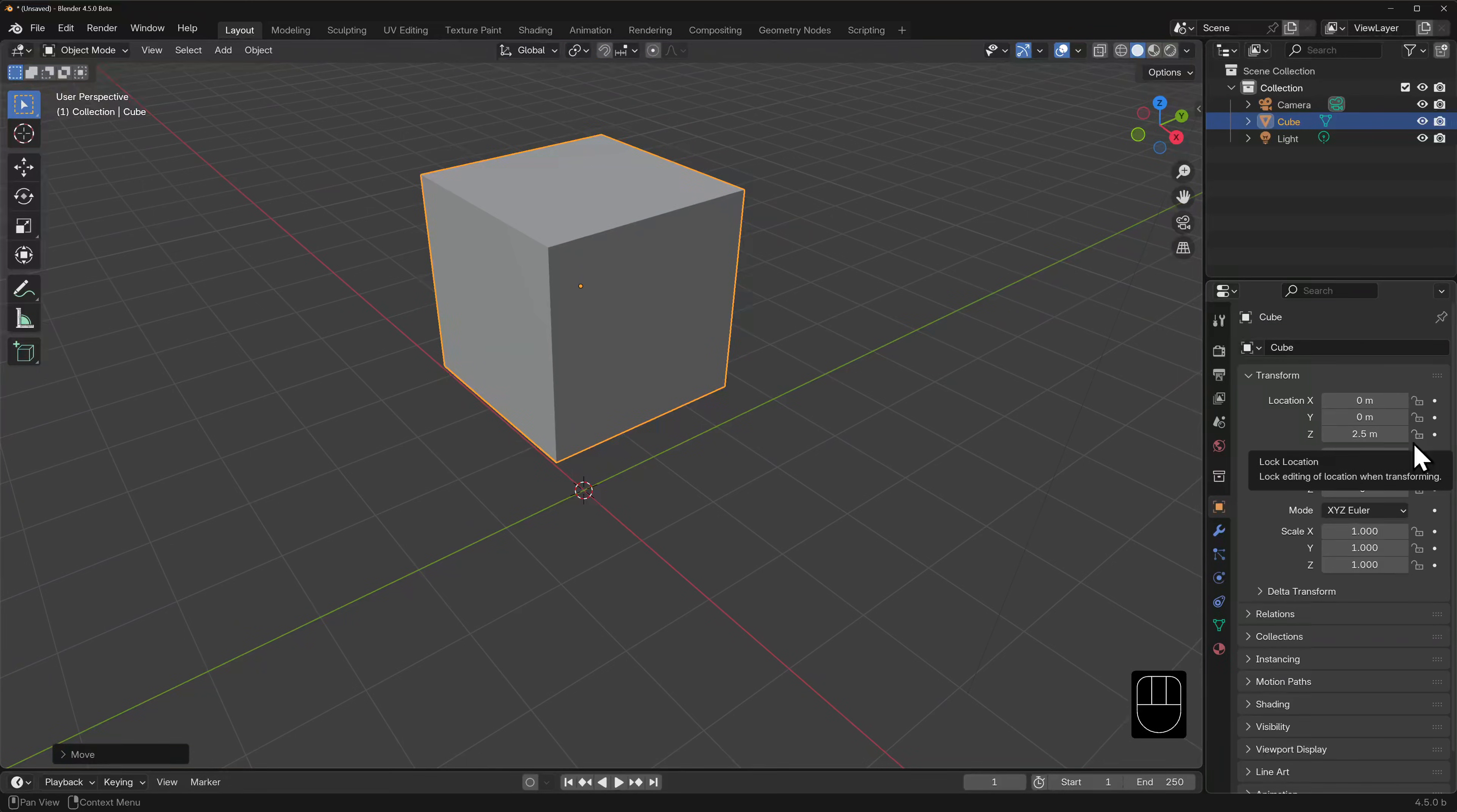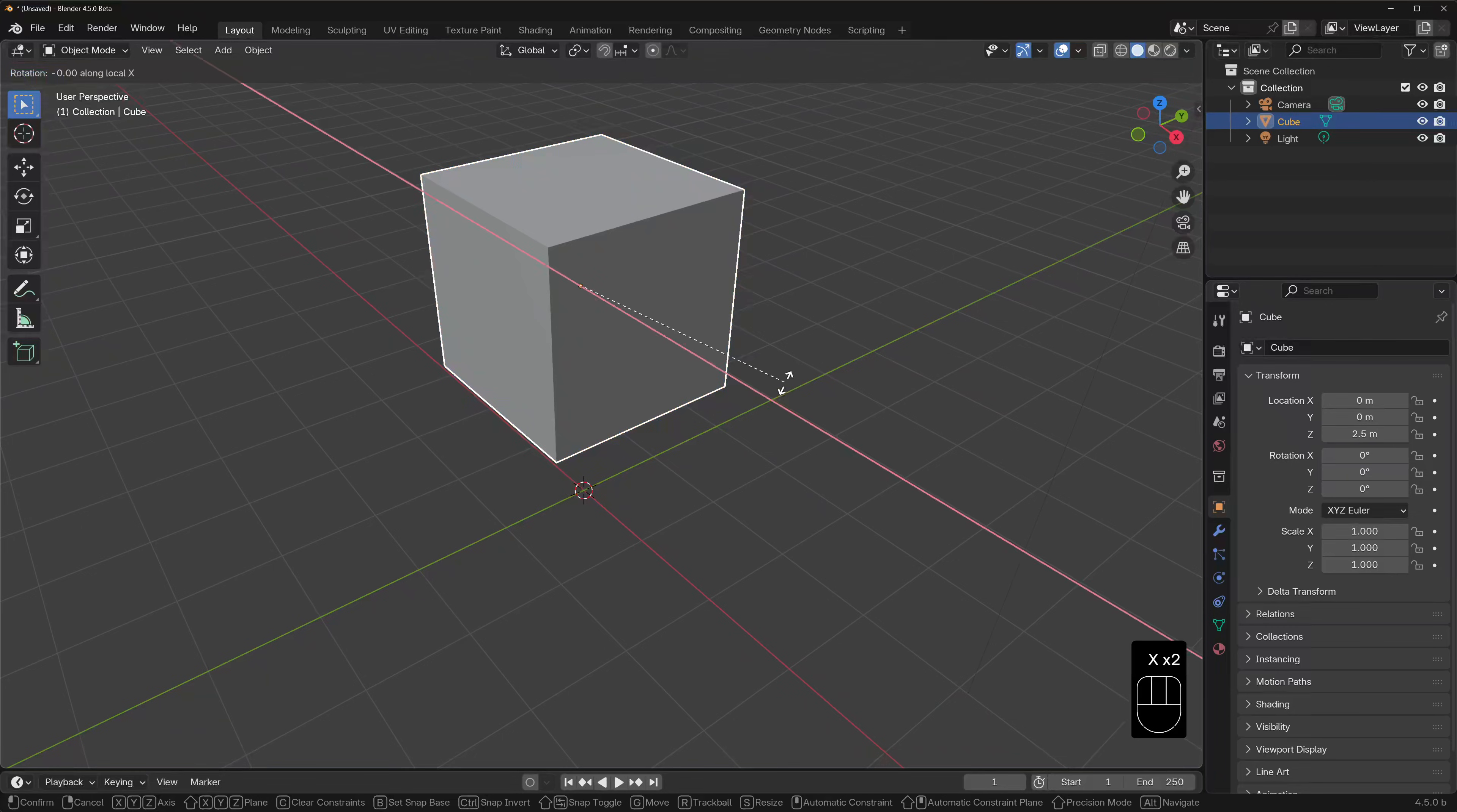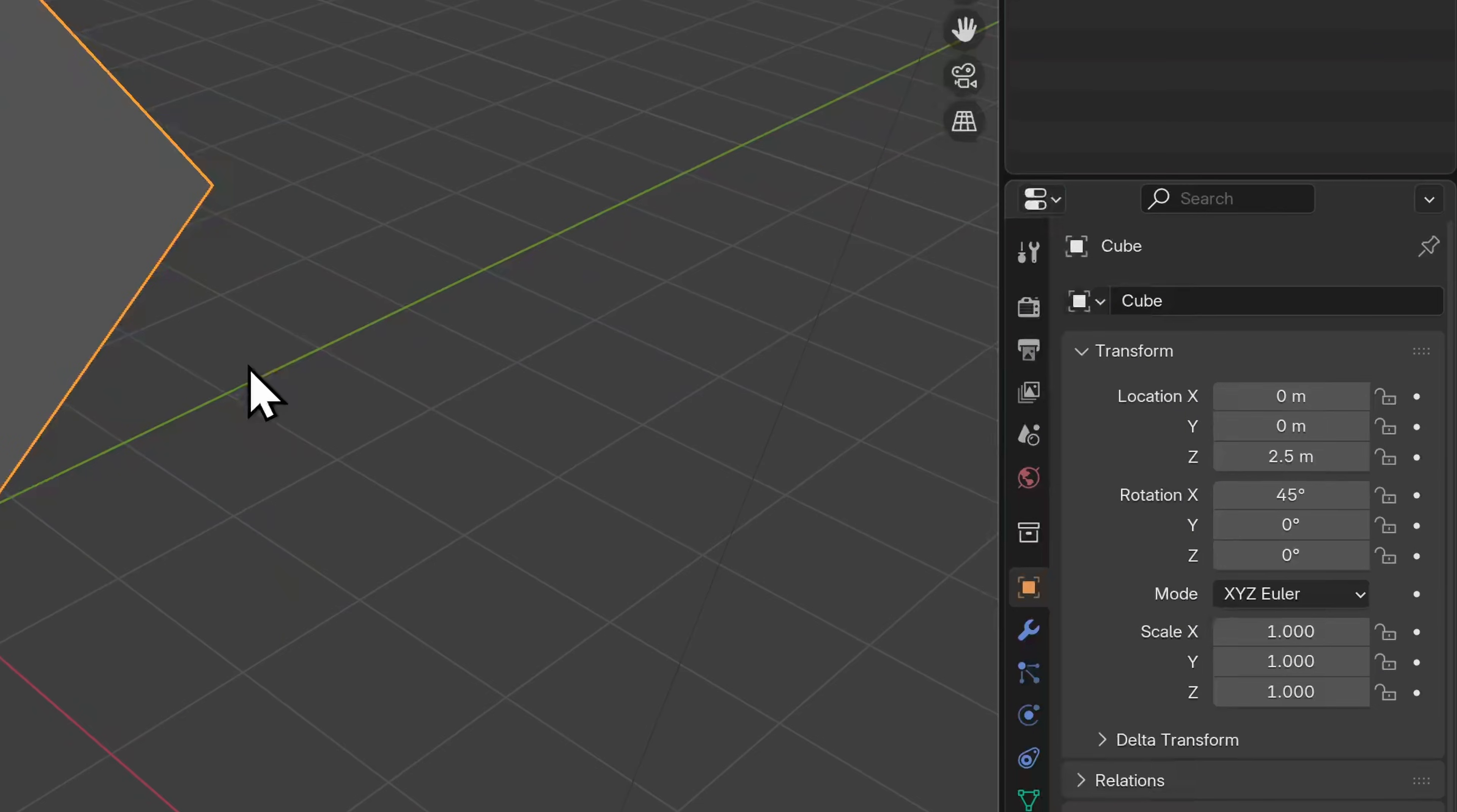Let's try rotating it exactly 45 degrees around the local X axis. Can you guess how? Not to worry if you can't. Here are the keys that you press. R to rotate, X twice to lock the rotation to the cube's local X axis, and then 45, and enter to commit. The object's transform properties should show rotation X as 45 degrees.